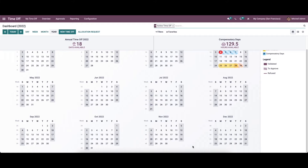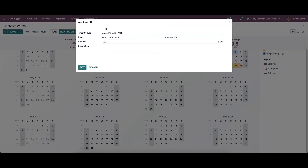The module's dashboard is a calendar of the whole year to manage employee leaves efficiently. You can change it according to day, week, and month. New time off requests can be applied directly from the dashboard of the time off module.